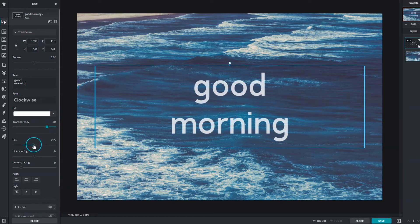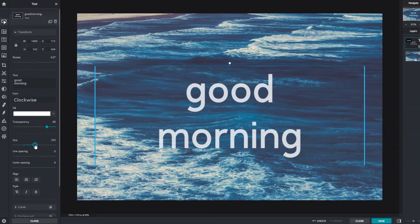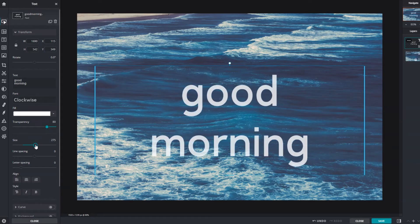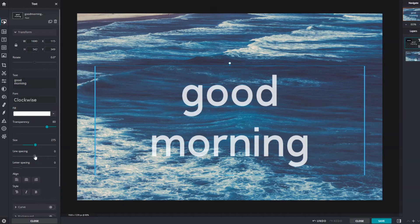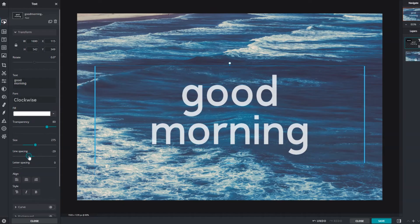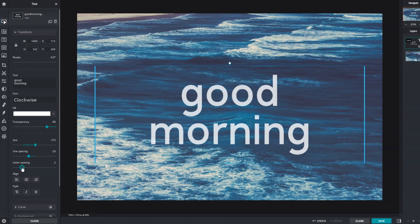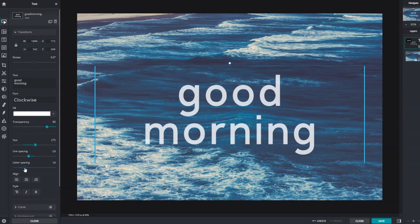Size controls the size of the text. For readability and legibility, line spacing controls the spacing between lines of text. Letter spacing controls the space between each letter.